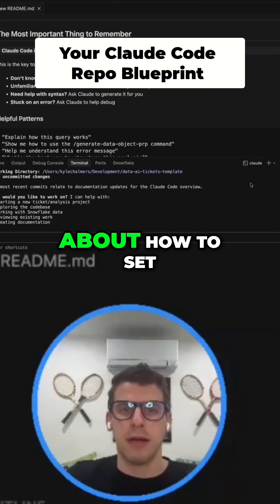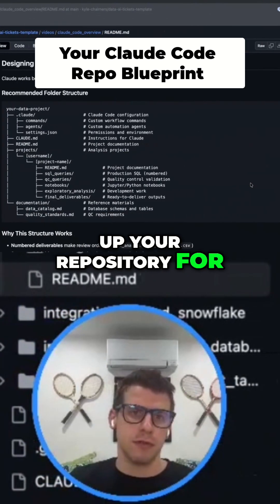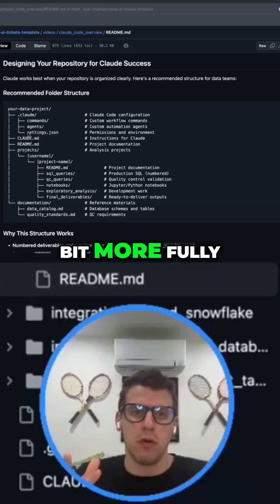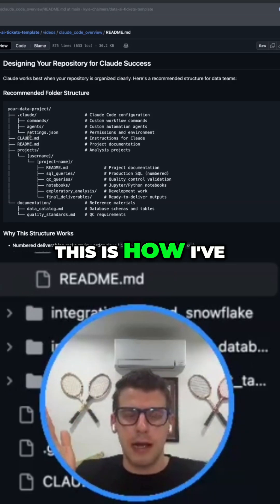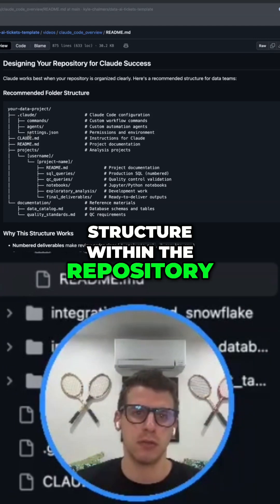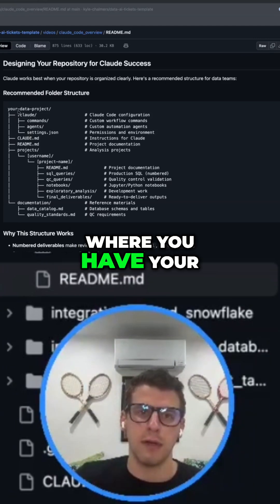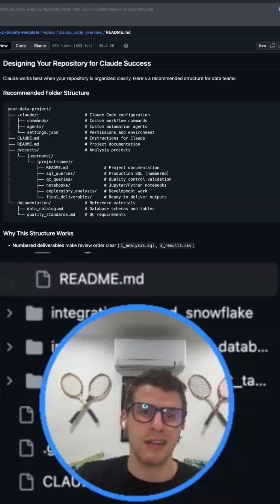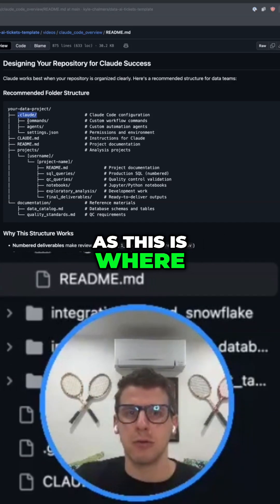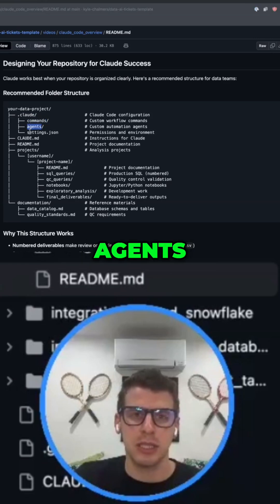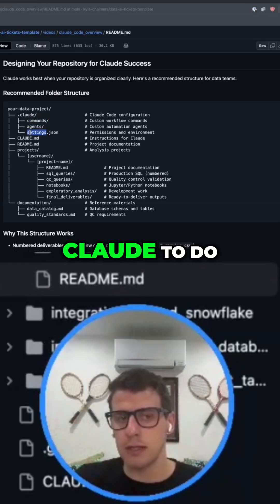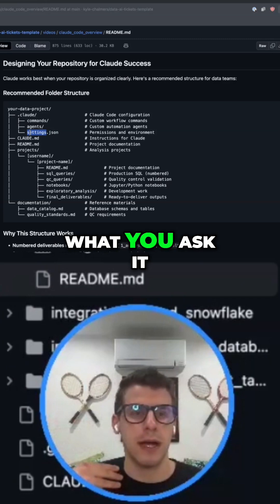Moving forward, I want to talk about how to set up your repository for success. This is how I've set up my folder structure within the repository, where you have your overall .clod folder, which will be very important as we go through this video, as this is where you store commands, agents, as well as settings for what you allow .clod to do, what you deny it, and what you ask it to.